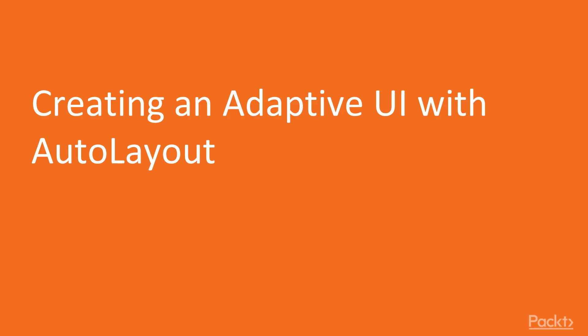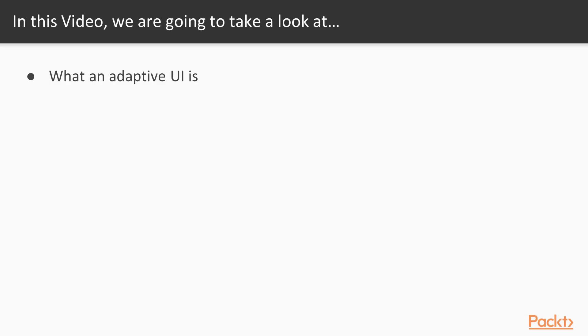In this video we will cover creating an adaptive UI with auto layout. We will take a look at what an adaptive UI is and how we can start building one.